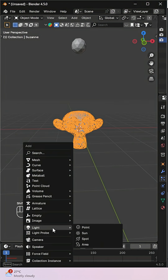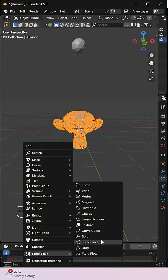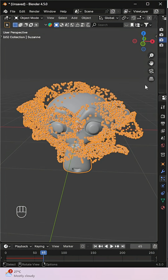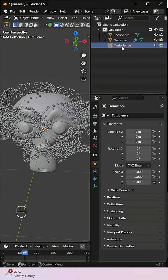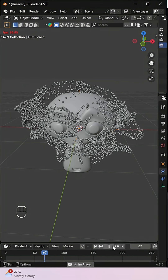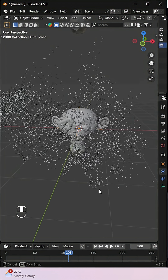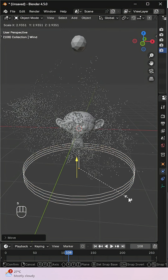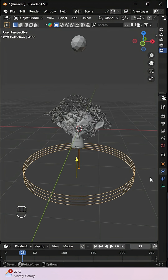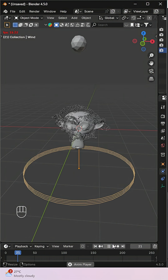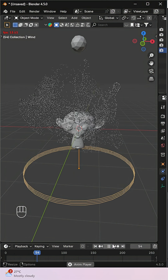Time to add some motion. Add a turbulence force field to scatter the particles and adjust the strength for more impact. Then place a wind force field at the bottom to blow them upward. Adjust strength and flow until it feels right. Your object now disintegrates in style.